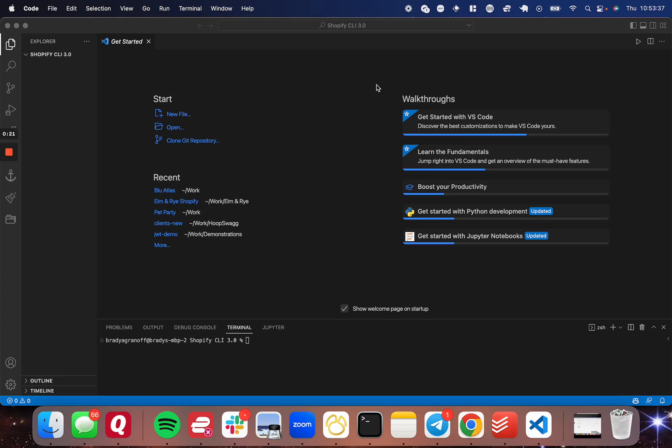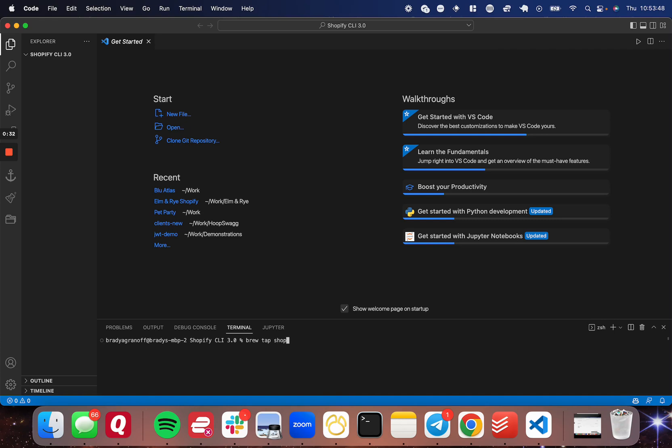The first thing that you're going to do is determine whether you're on Mac or Windows or Linux. So for Mac, which is what I'm on, you're going to have to do brew tap Shopify slash Shopify.